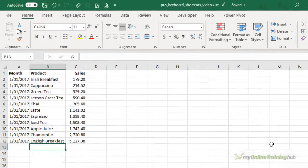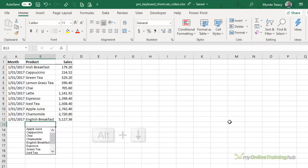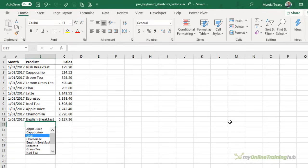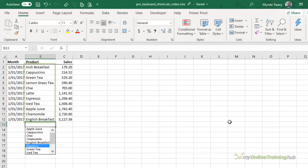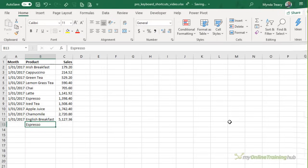Now we pro users don't do a lot of data entry, but when we do, we want it to be quick and consistent. And that's why the alt and down arrow key is super handy because it brings up this instant drop down list. It's based on the items that are in the column already. So I can simply use my arrow key and then when I've found one I want press enter and it enters it for me.